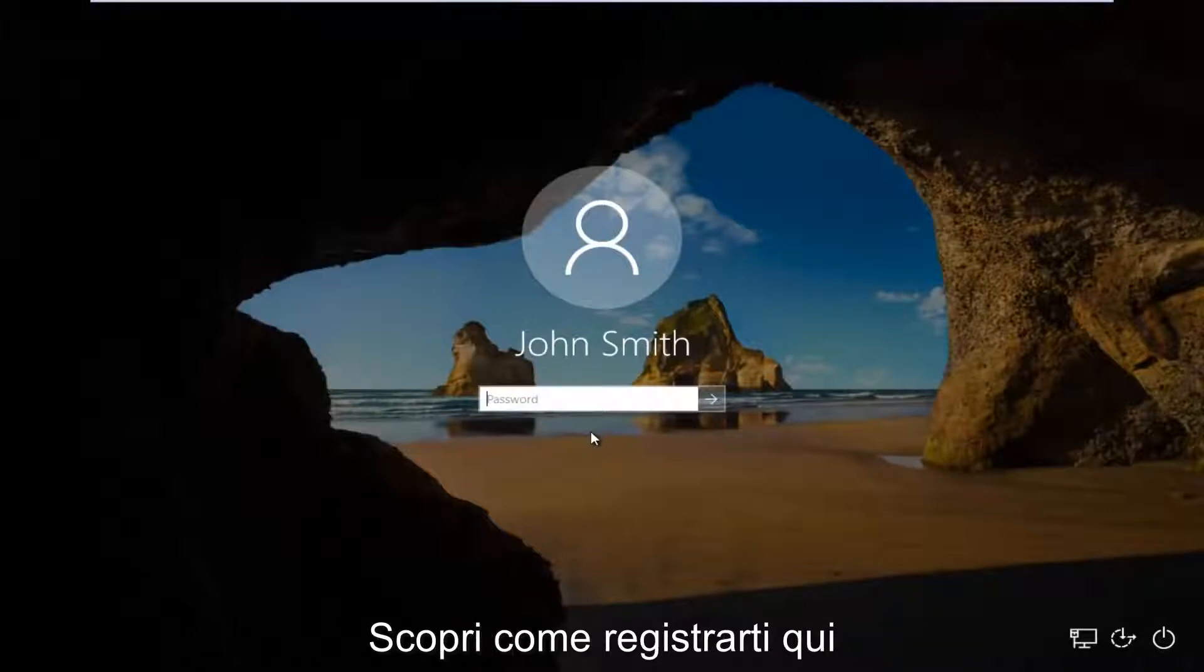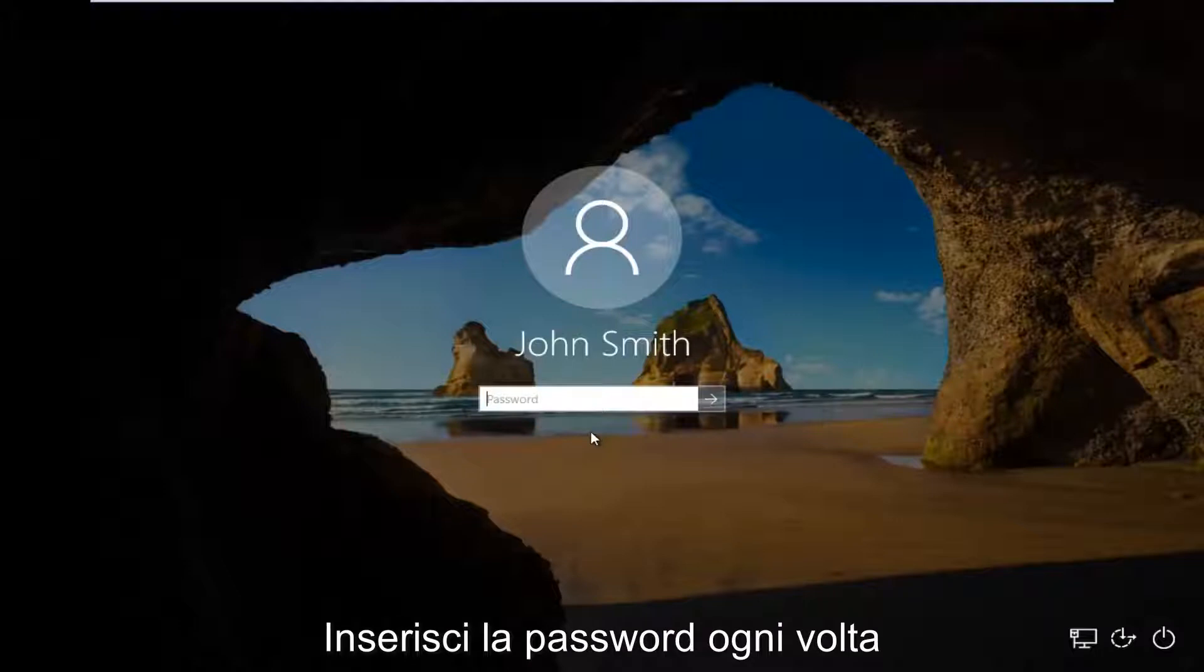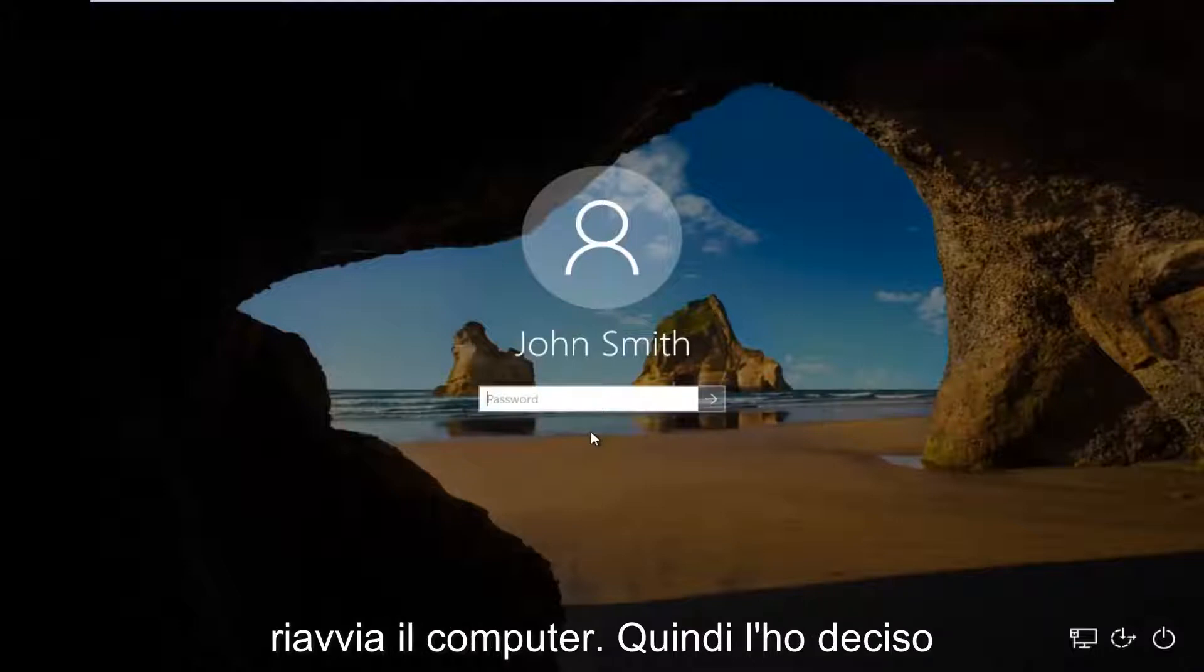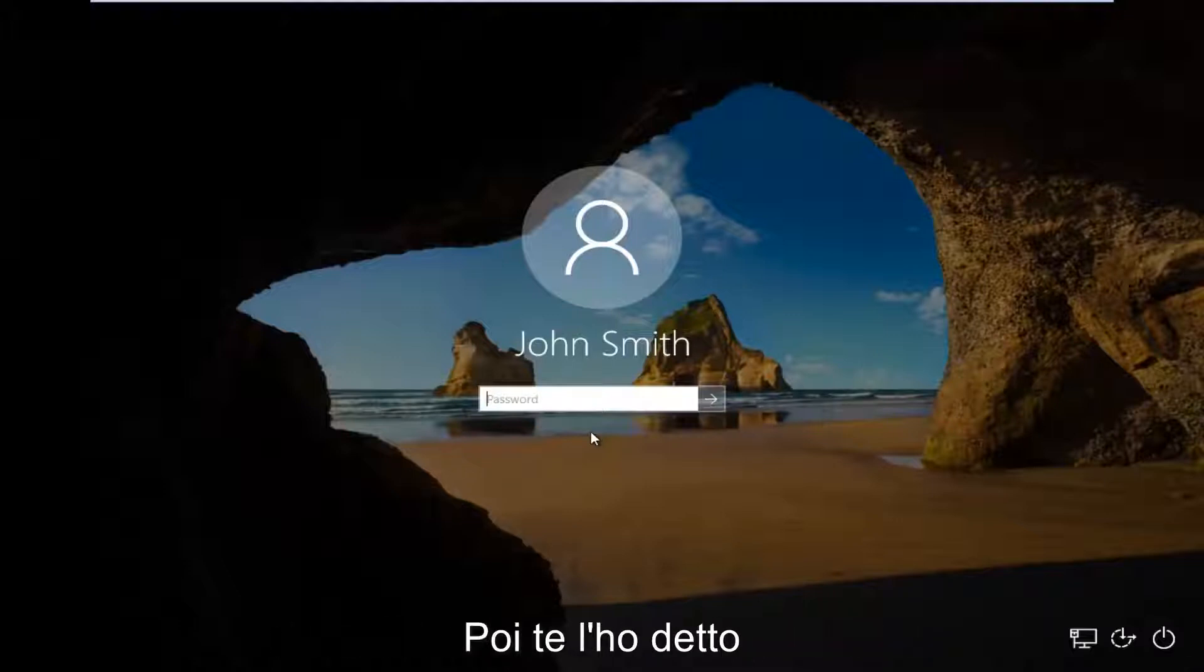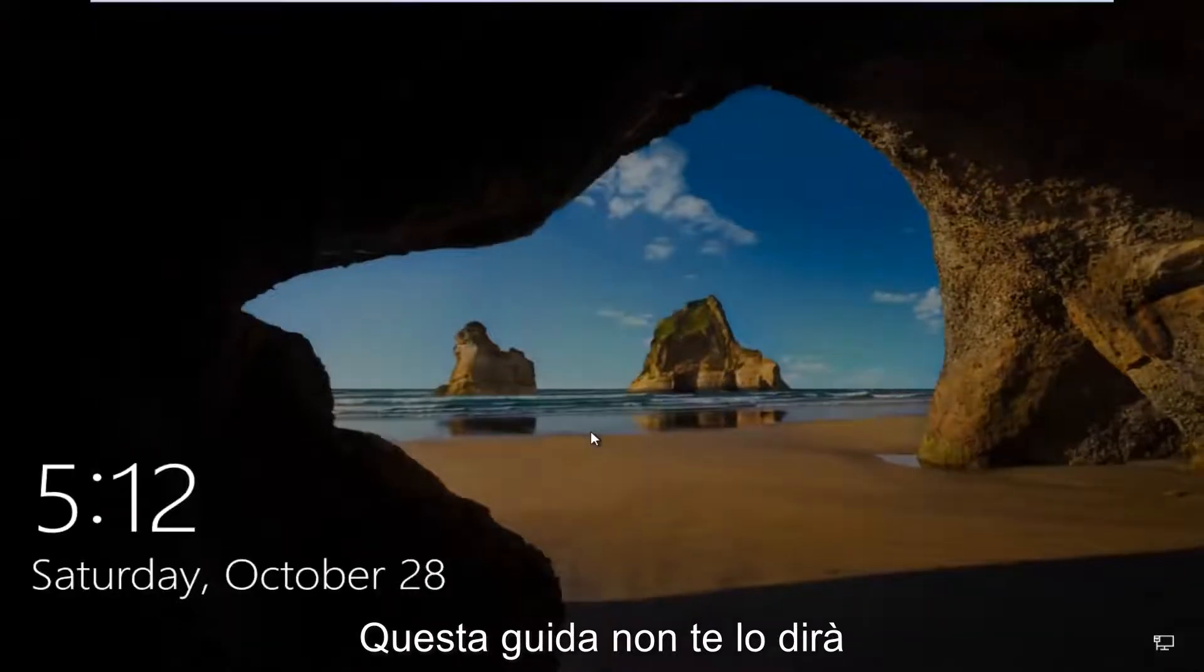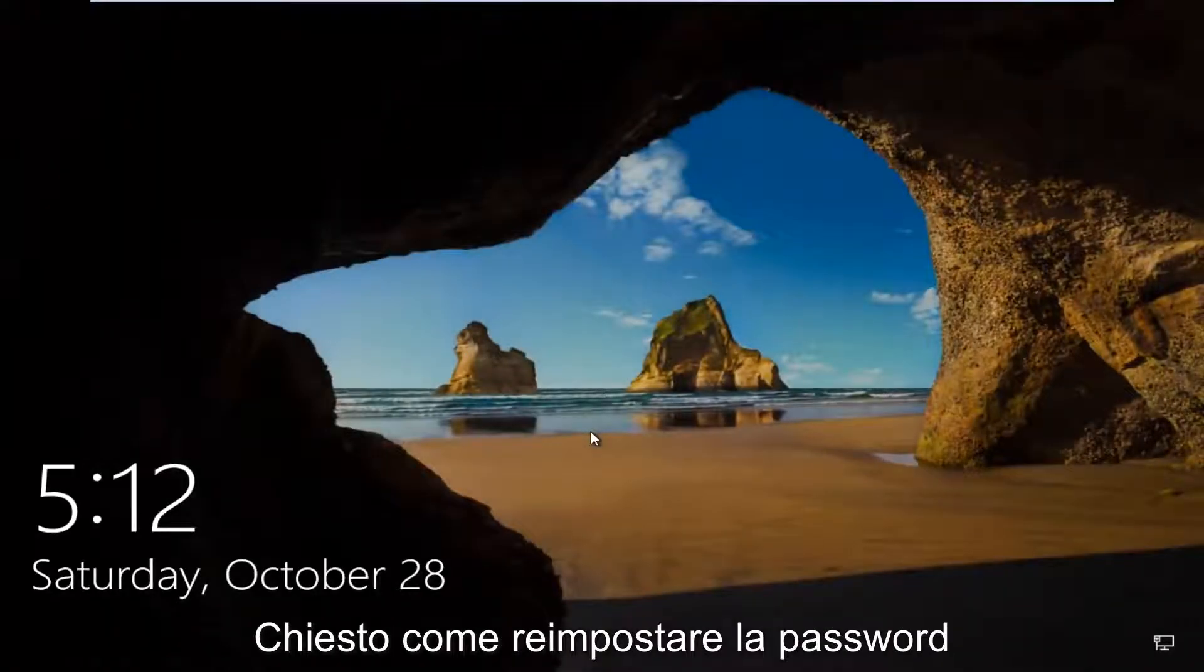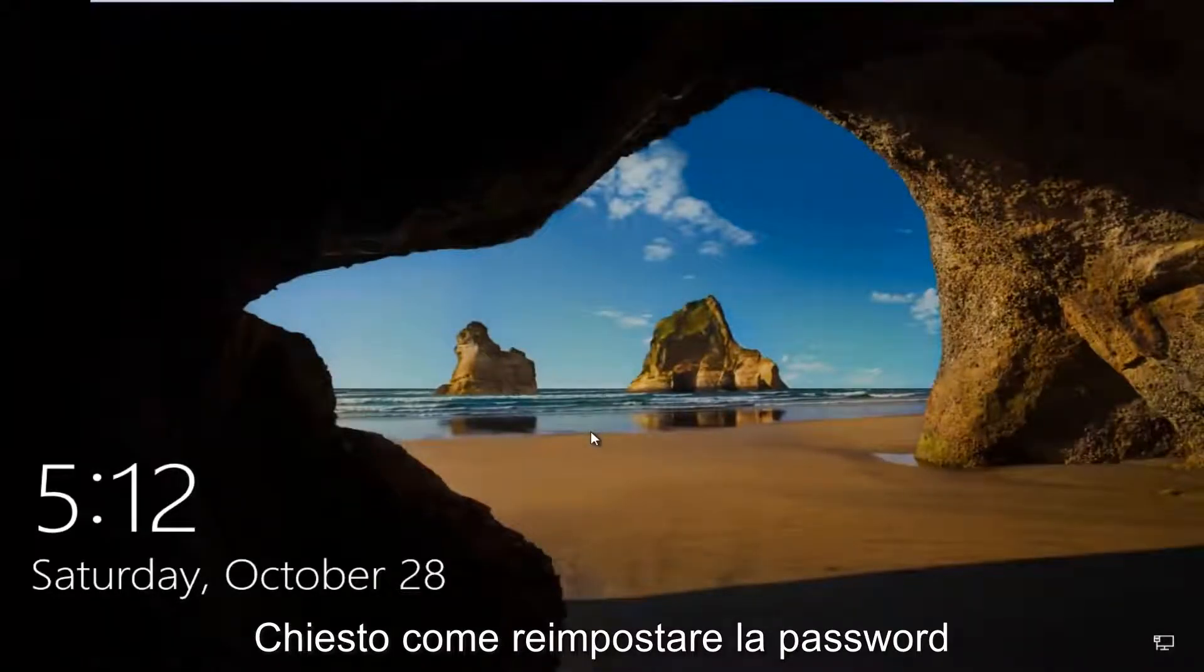In today's video I'm going to show you guys how to log on to your Windows computer without the need to insert a password every time your computer restarts. So I'm going to put this out there right away and I'm going to say this tutorial is not going to show you guys how to reset your password.